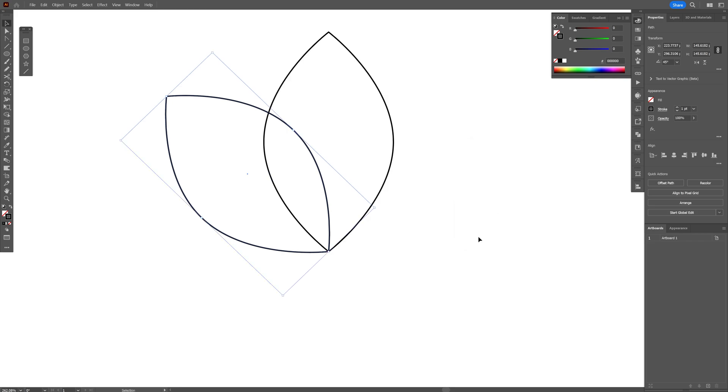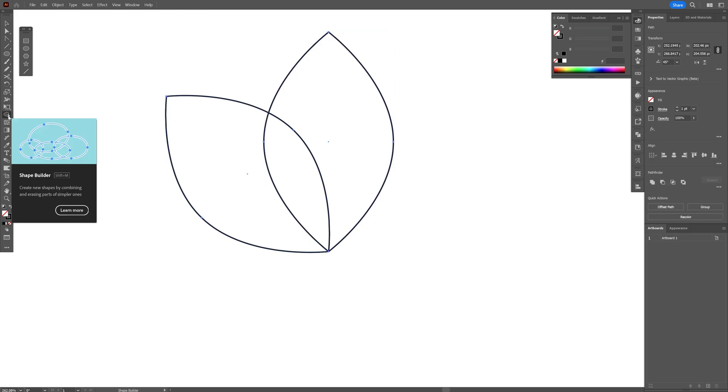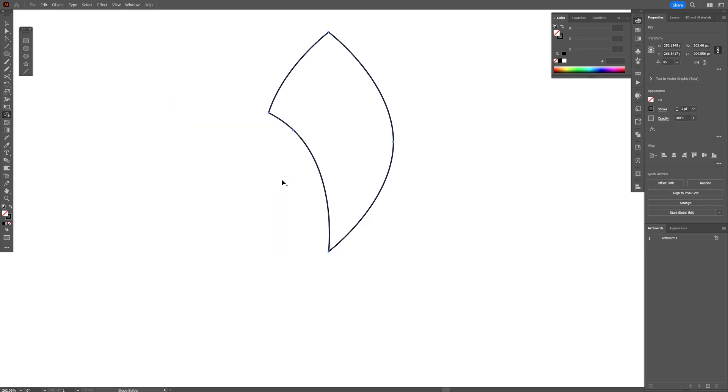So we got two shapes, select both, press Shift+M or you can go and select the shape builder tool here. Press and hold Alt and delete these two shapes.